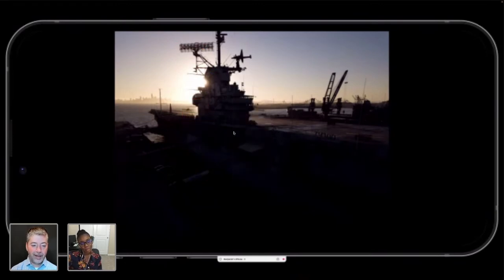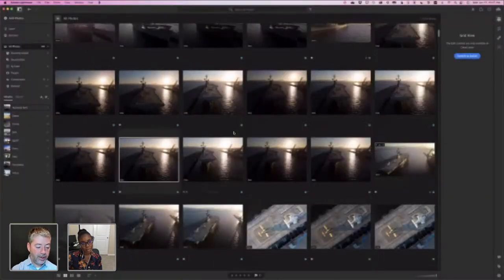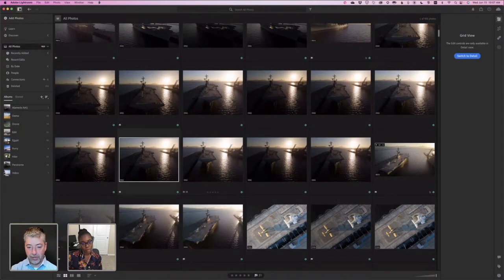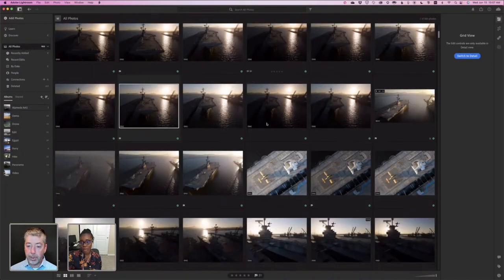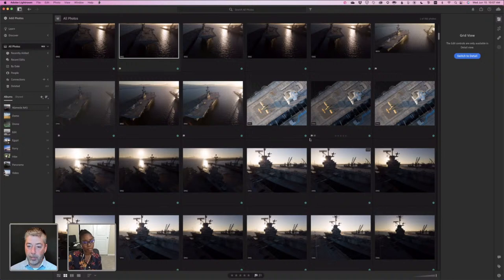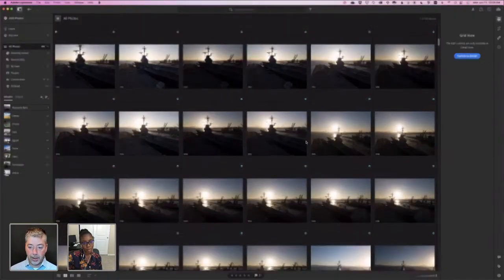That is the selection process I particularly like. For now I'm going to switch back to my computer and look at these in grid view and pick some of them out. You can see I flagged a photo a moment ago on my phone and it's flagged here on my desktop — the work that I did is here. That is really great.